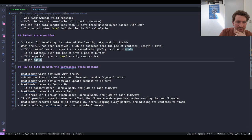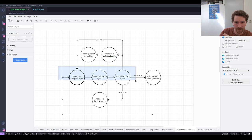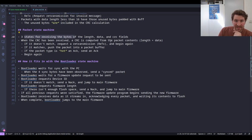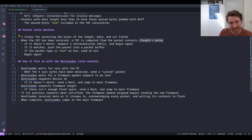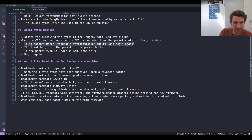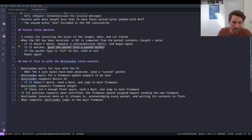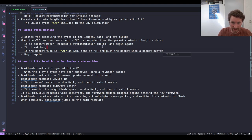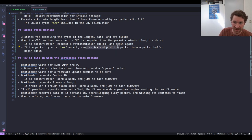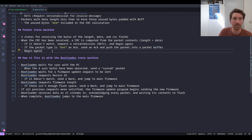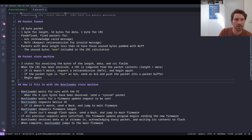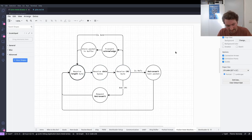So we have our three main receiving states. When we get the full packet we compute a CRC and check the packet contents — the length plus data. Obviously you don't include the CRC byte in the CRC calculation. If it doesn't match, request a retransmission and begin again. If it matches, push the packet into a packet buffer. But modifying this: if the packet is not an ACK, send an ACK and push the packet into the packet buffer, then start again. I think this is a good design.